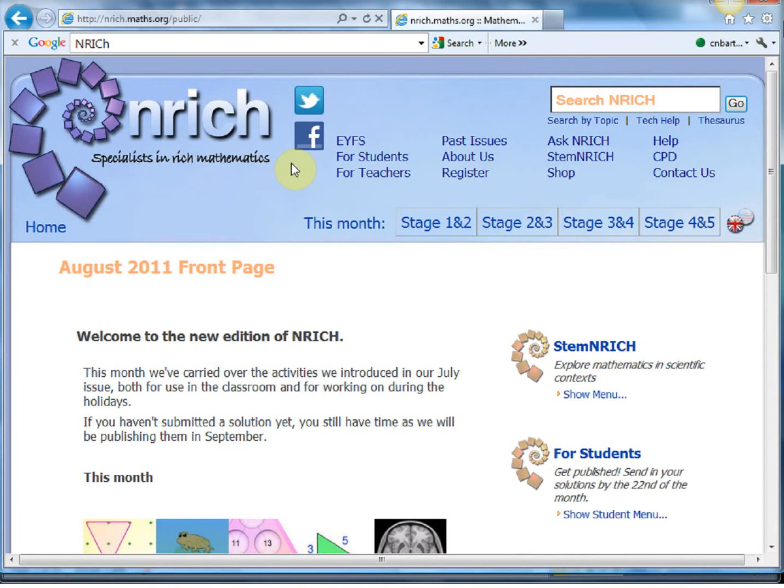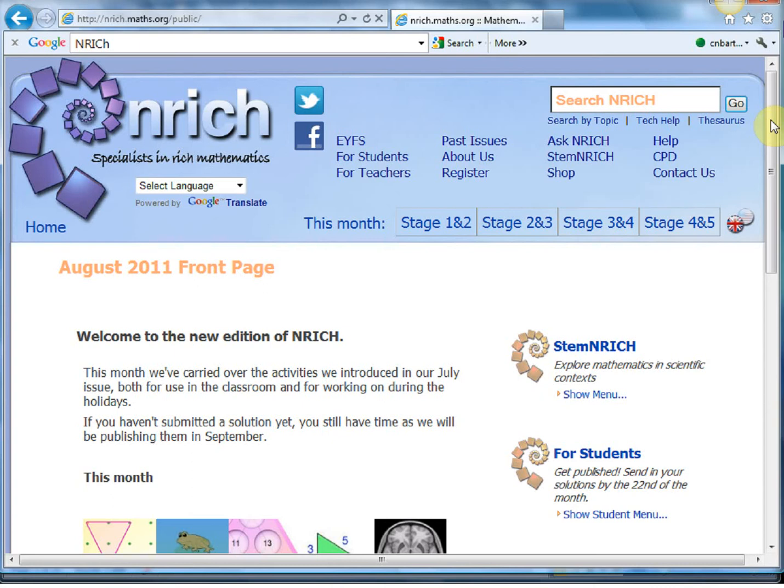Now when I visit schools as part of my job as an advanced skills teacher, I tend to find that a lot of teachers think that Enrich is just a collection of puzzles. And on one level it is, but it's so much more than that. So hopefully in these next few minutes we'll have a look at what else it can do.